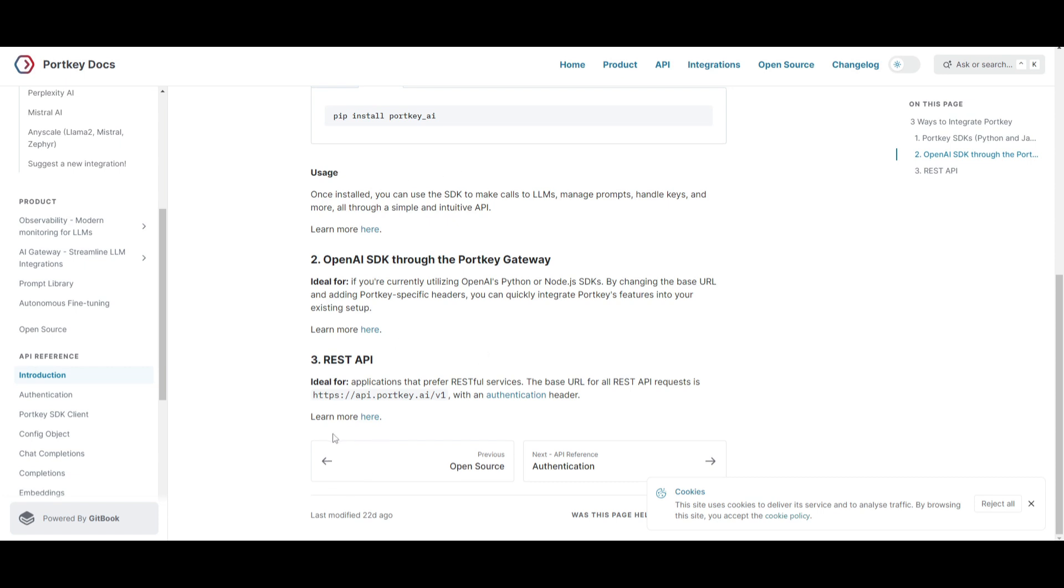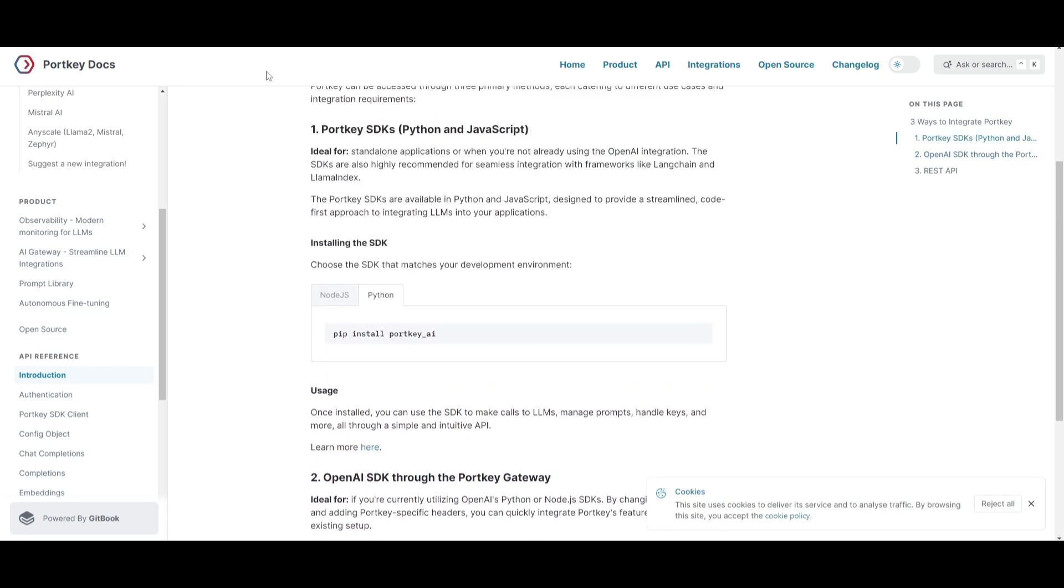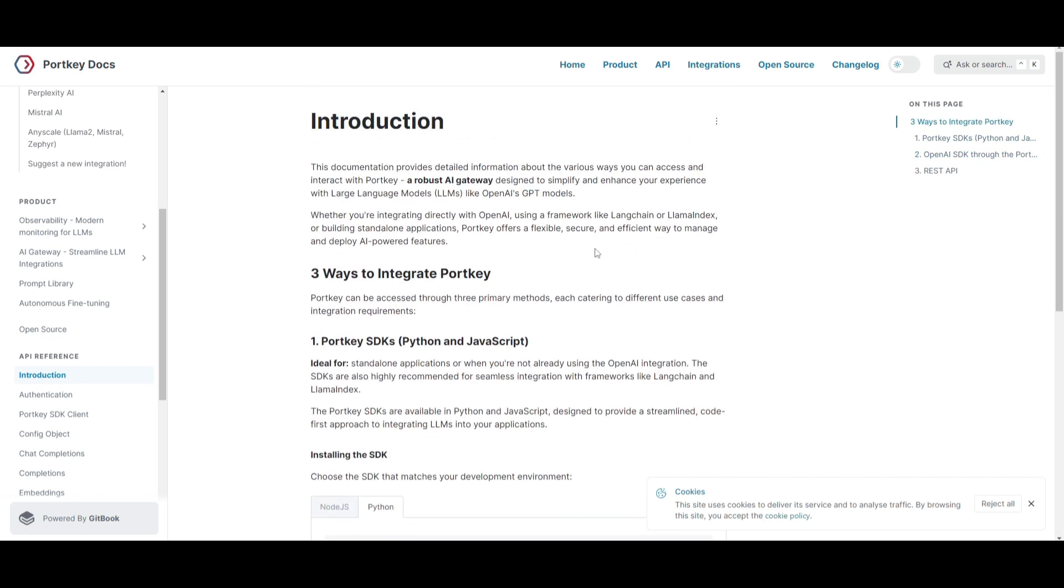Lastly, we have the REST API, which is suited for applications that are preferring RESTful services. It's something that you can take a look at with the link over here so you can get more information. Now, I'll leave all these links in the description below so that you can get started with Portkey's AI gateway.